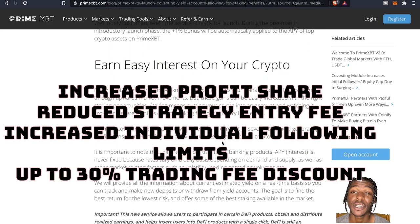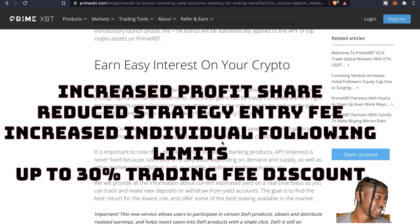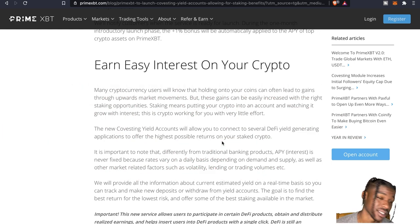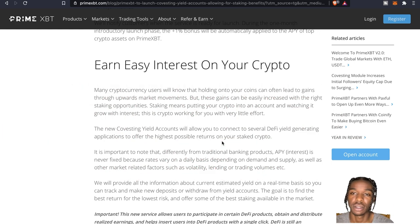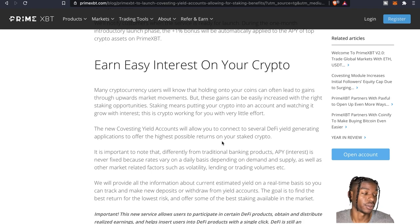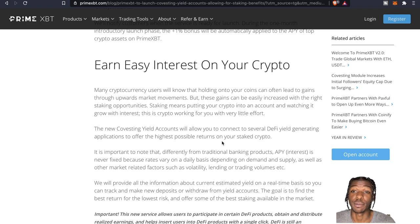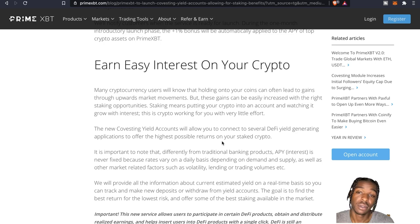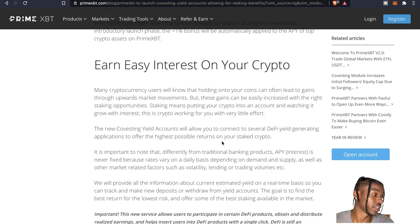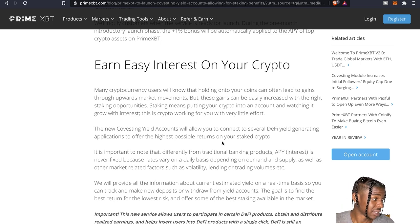This is all done by just holding the token. So again if you're gonna get some more, you're gonna get more profit share, reduced strategy entry fee so you're gonna save some money on the trading fee as well, and your following limits get increased.